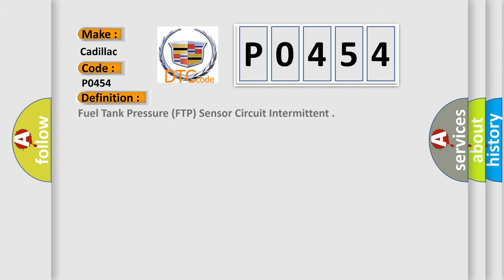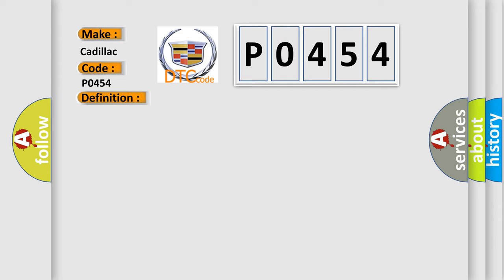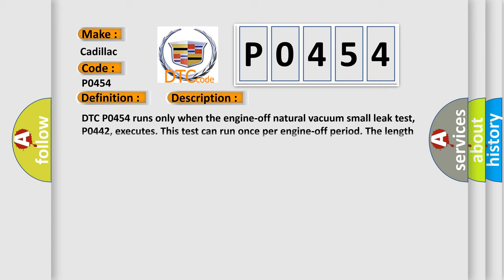The basic definition is Fuel Tank Pressure FTP sensor circuit intermittent. And now this is a short description of this DTC code.